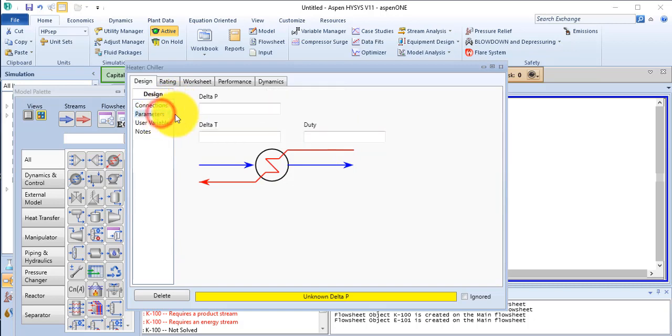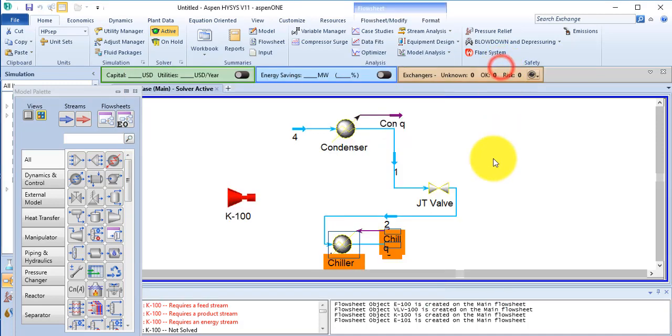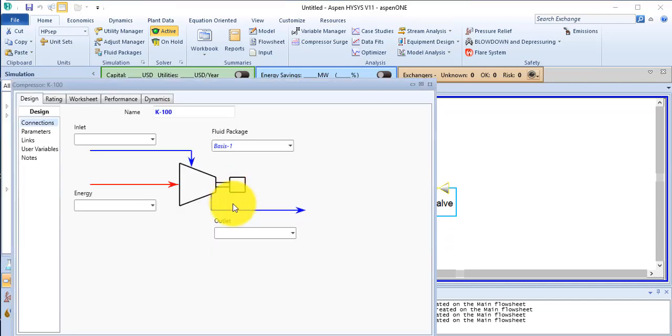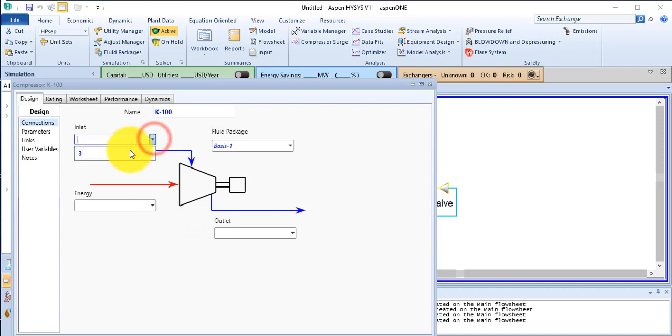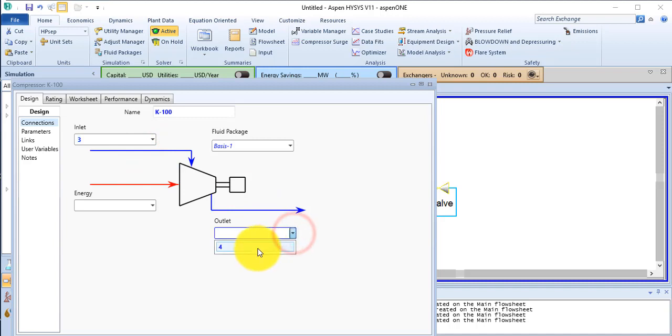Go to the parameter. The delta P is only 7 Pa. Now double click on this compressor. The inlet is stream number 3, outlet is stream number 4, and the energy is HP.